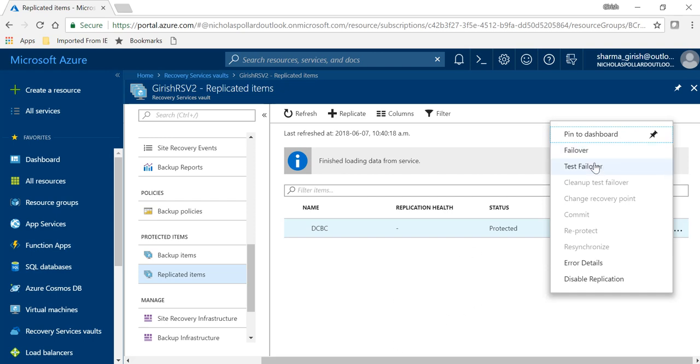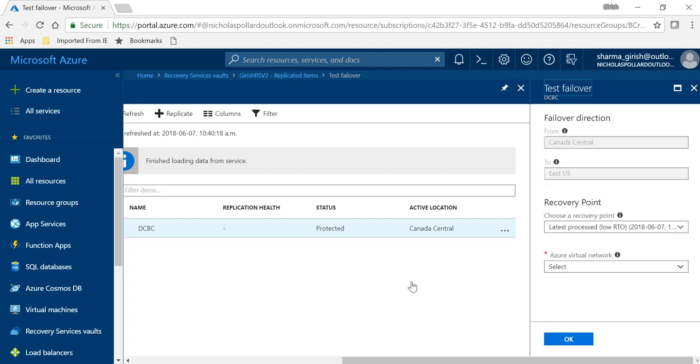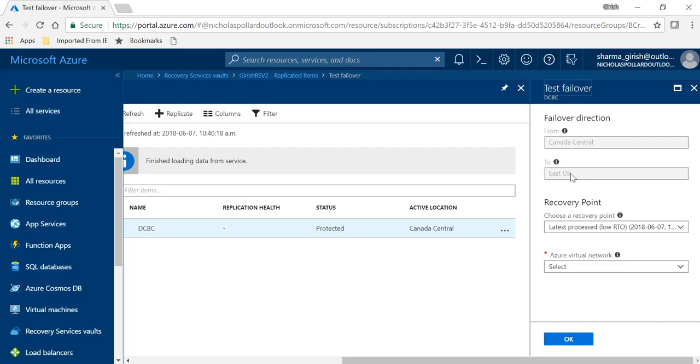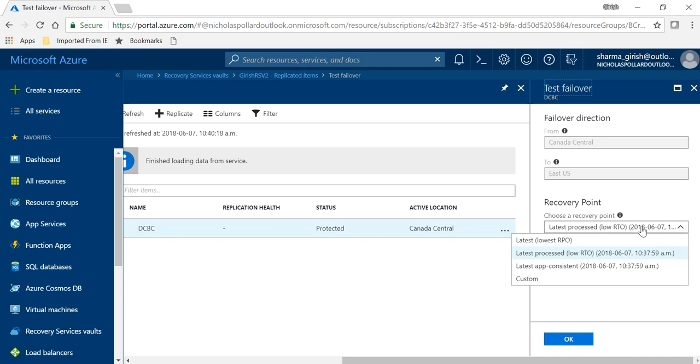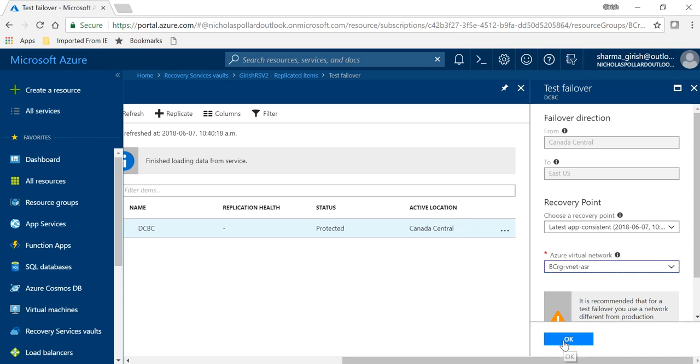But let me go to the test failover option. The failover direction is from Canada Central, which is you can see on this whiteboard, and we replicated that to the East US so everything is the same. Under the recovery point I want to use the latest app consistent that was the last one that I did. So that's what I'm going to select, it's the only one. And I will use the Azure virtual network and click on OK.